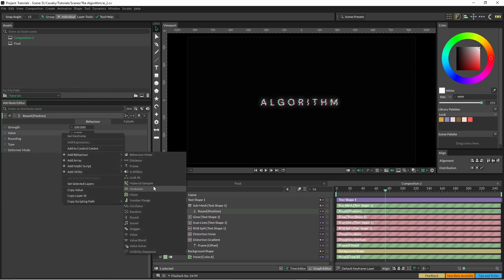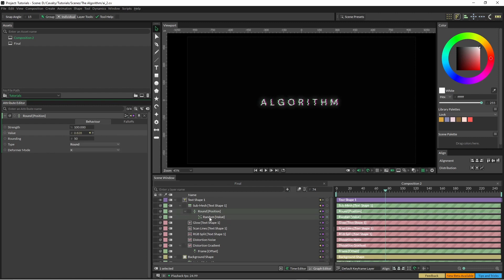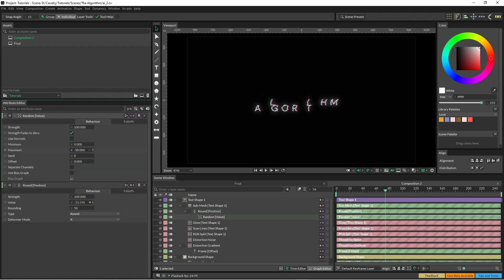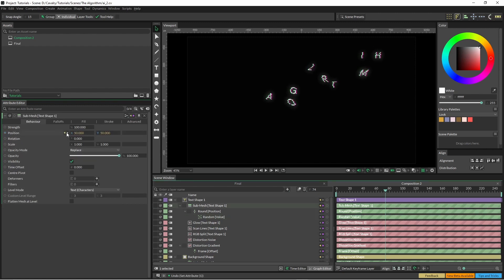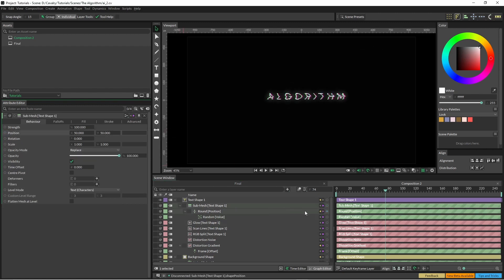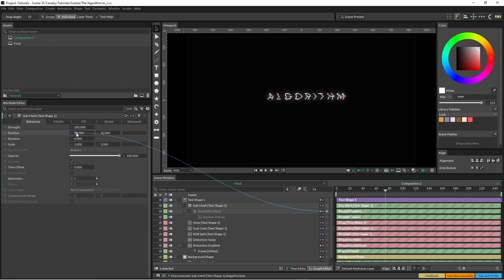And I'm going to change this to random, and once I change this you can see all the letters are scooting off. I'm just going to remove the position here and I'm just going to use one and I'm just going to put that straight into the X.